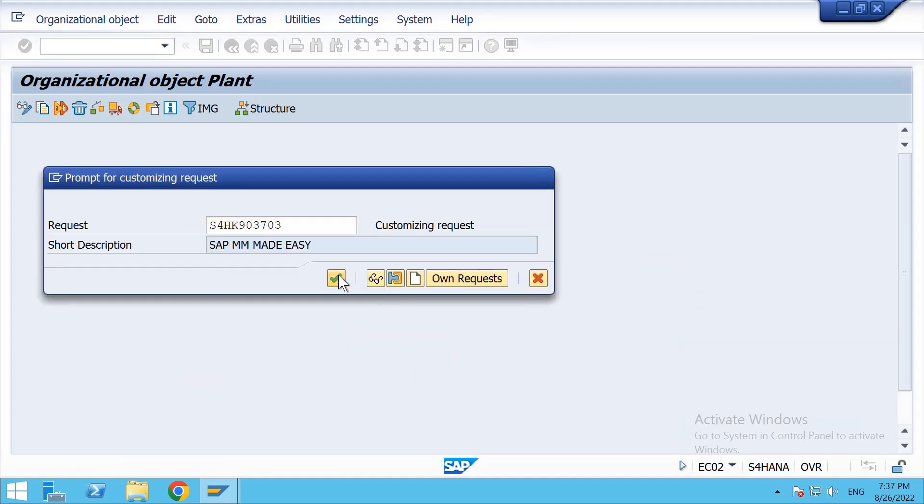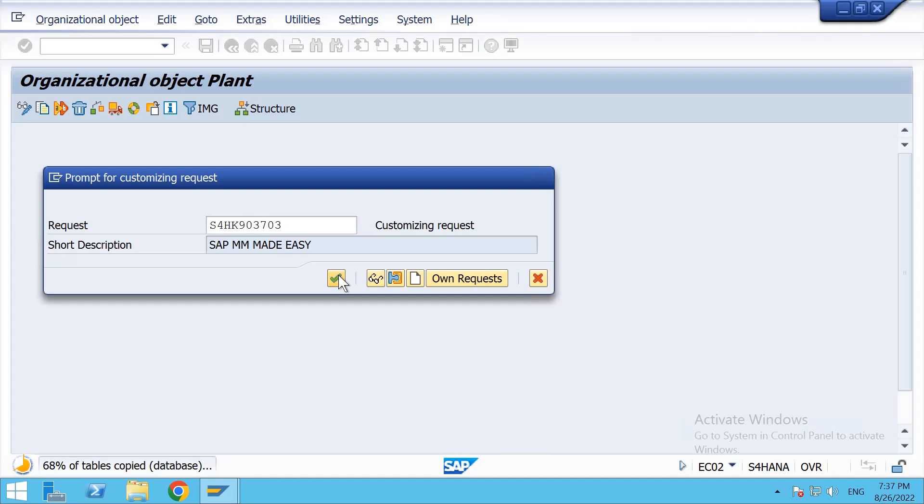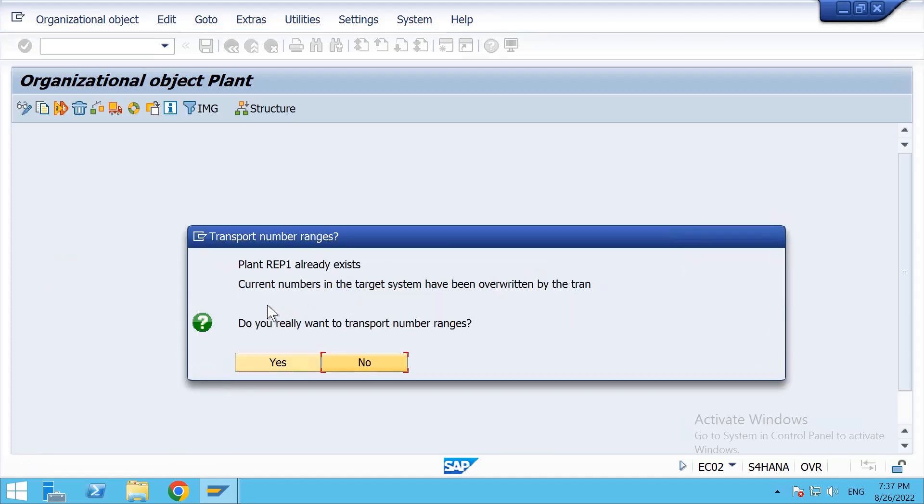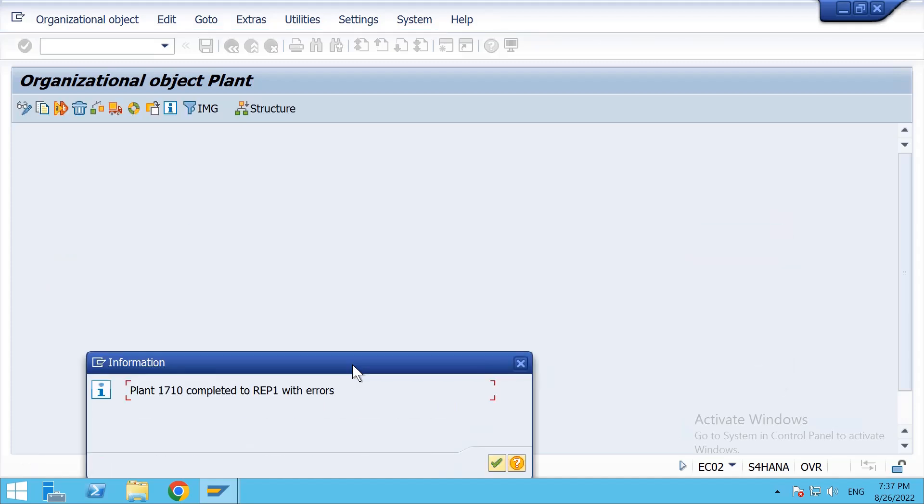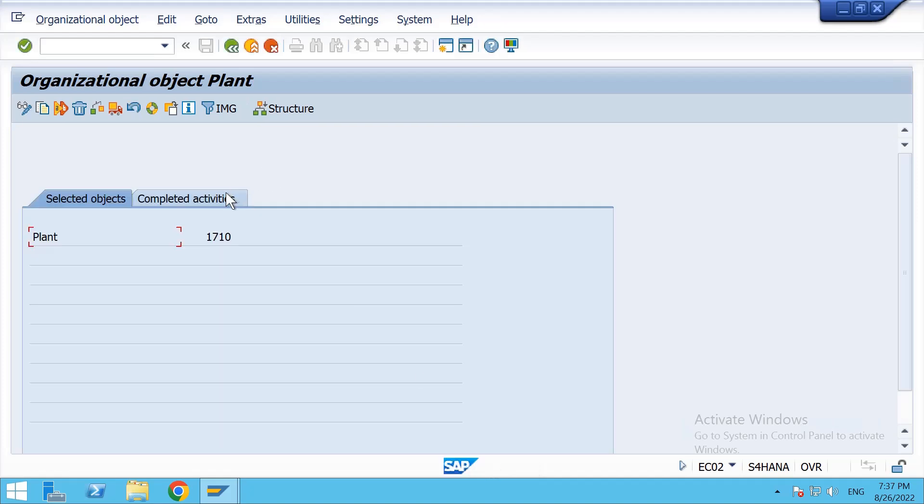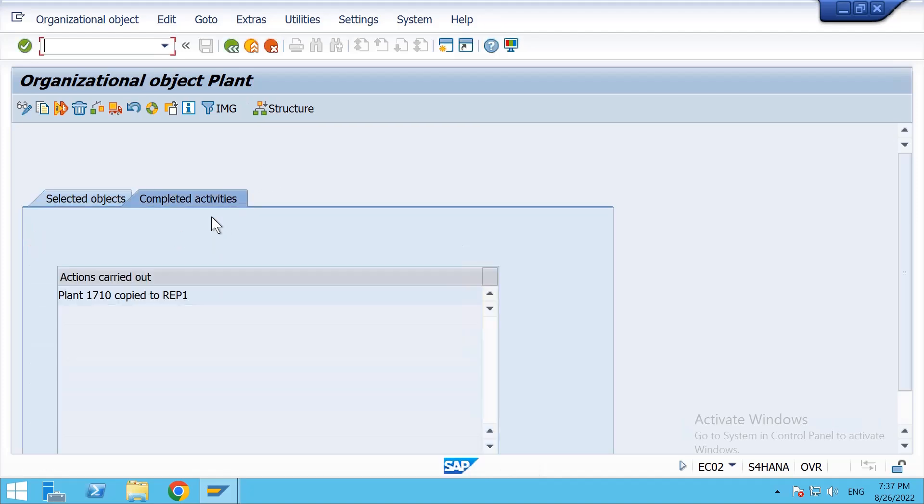Click on Continue. Click on Continue. Completed activities. So REP1 plant has been created successfully.